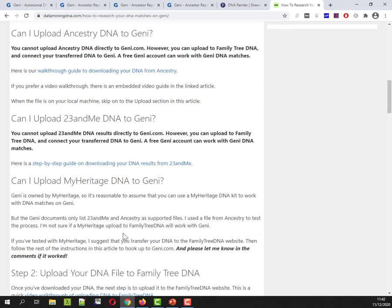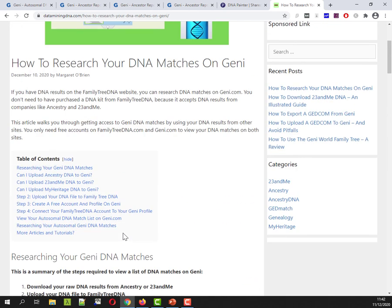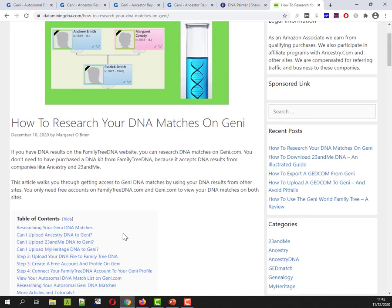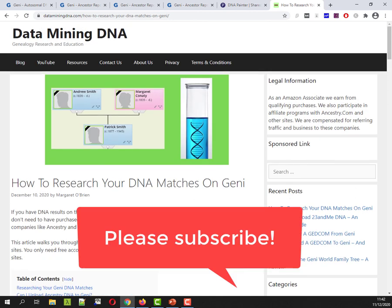Okay so I'll leave it there again link in the description below to all these articles and best of luck with your research.